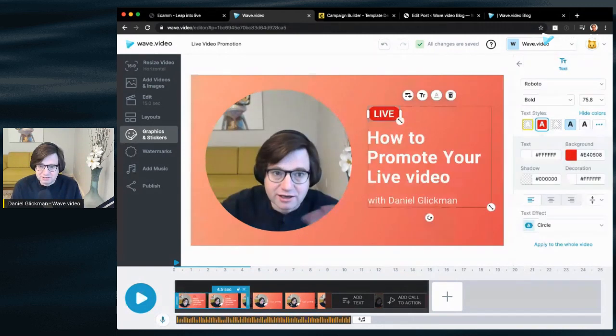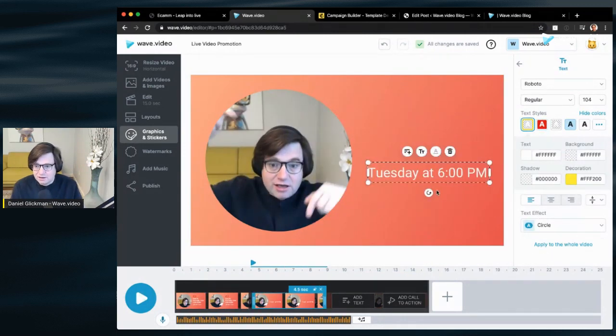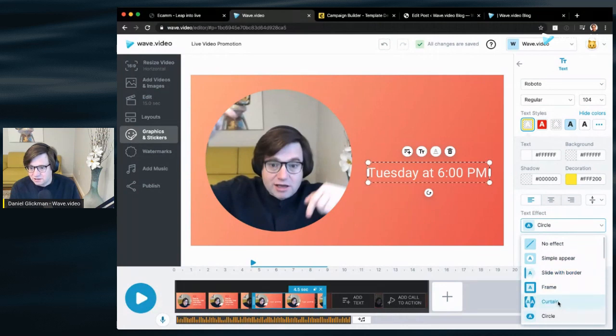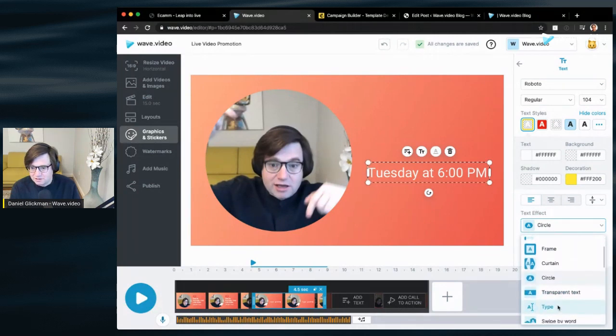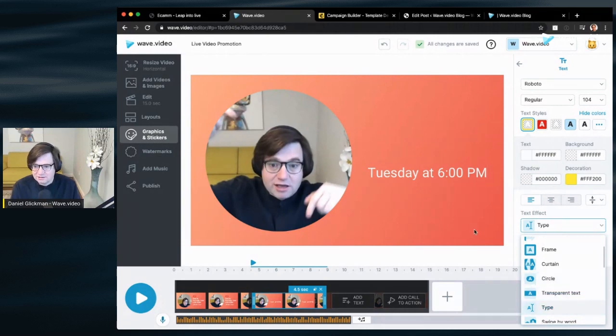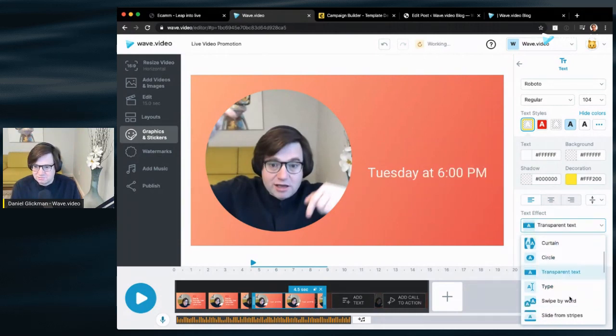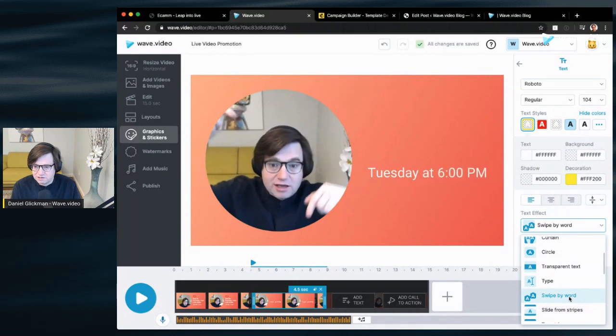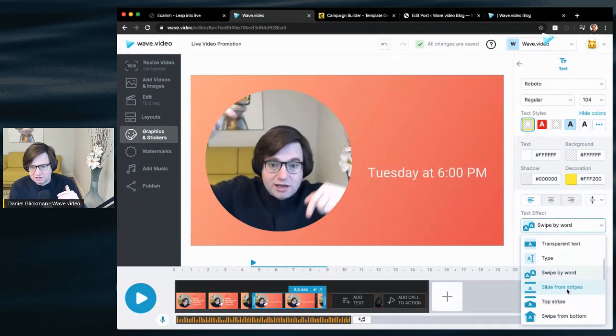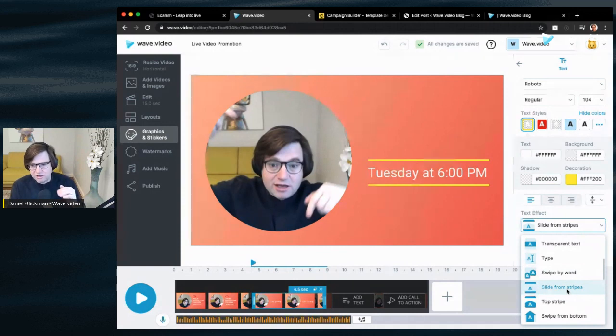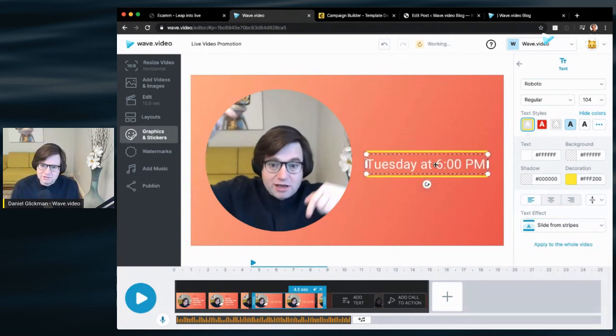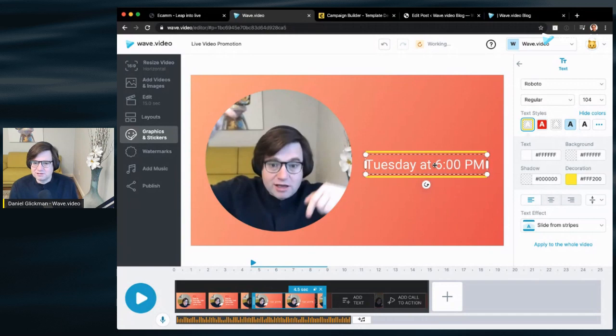So we've got two text boxes here. In this case, maybe I will change the text effect so we can make something really cute like that. Maybe swipe by word. Some of these are not showing up because of the color scheme I chose. Oh, I like this. Okay, there we go. And I'm just going to center it nicely right there. Good.